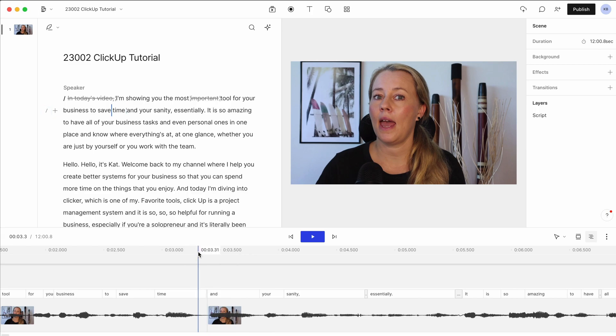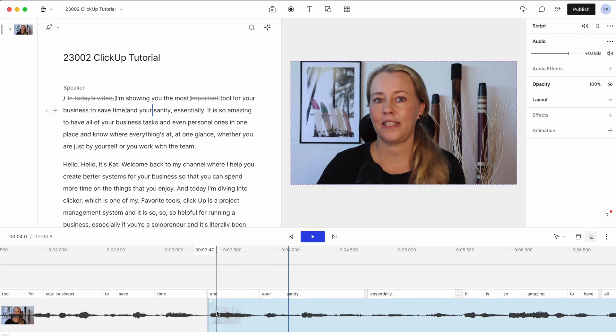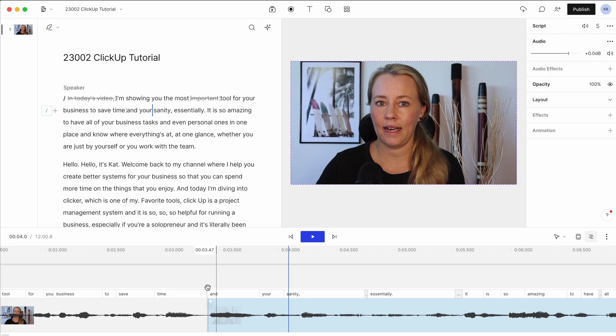It's cut out that little pause. So you can still edit the normal way as well, if you need to.